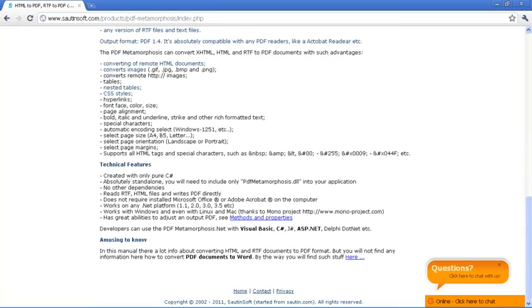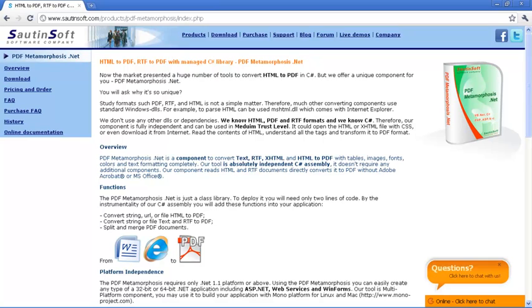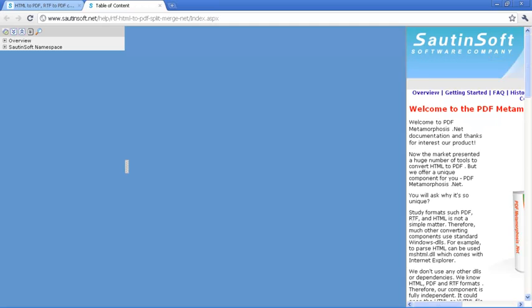To parse HTML, for example, a typical conversion application uses MSHTML DLL, which comes with Internet Explorer.